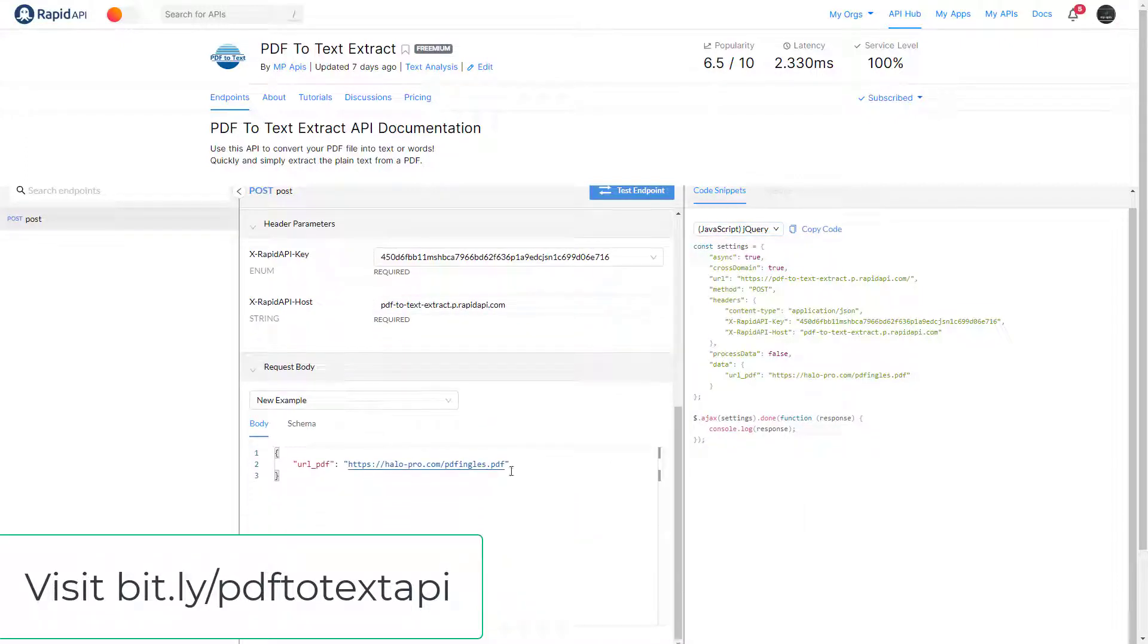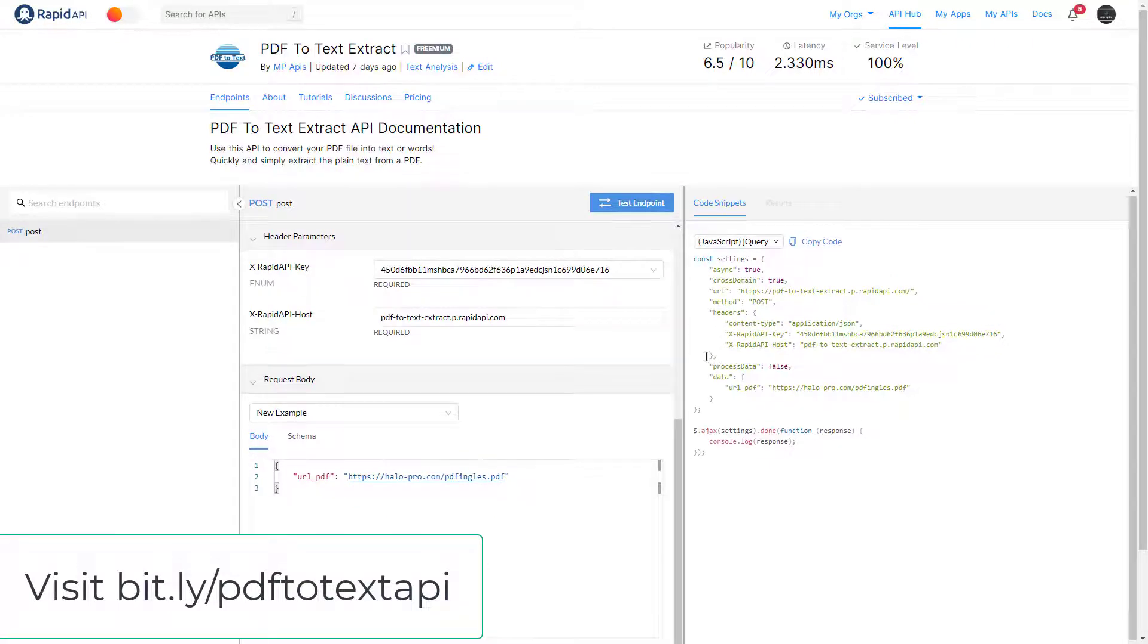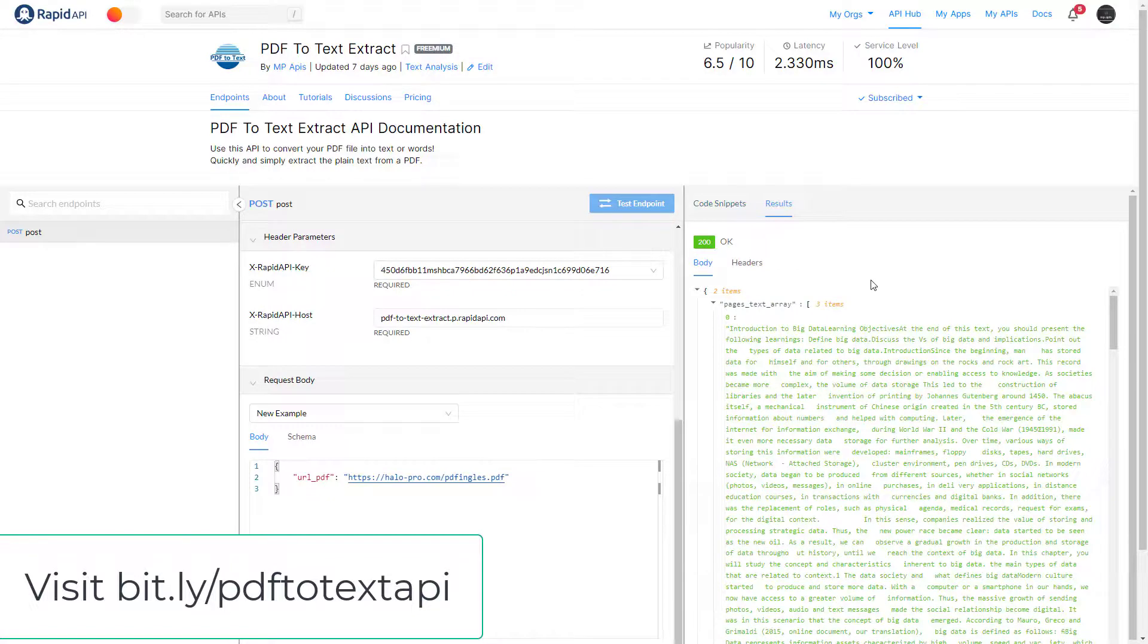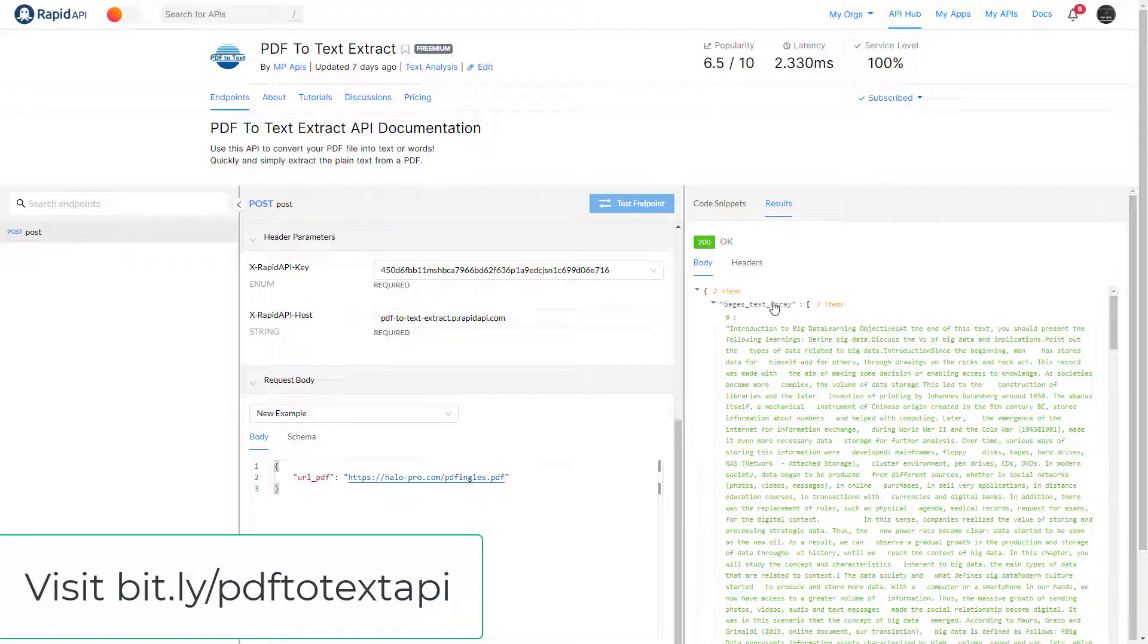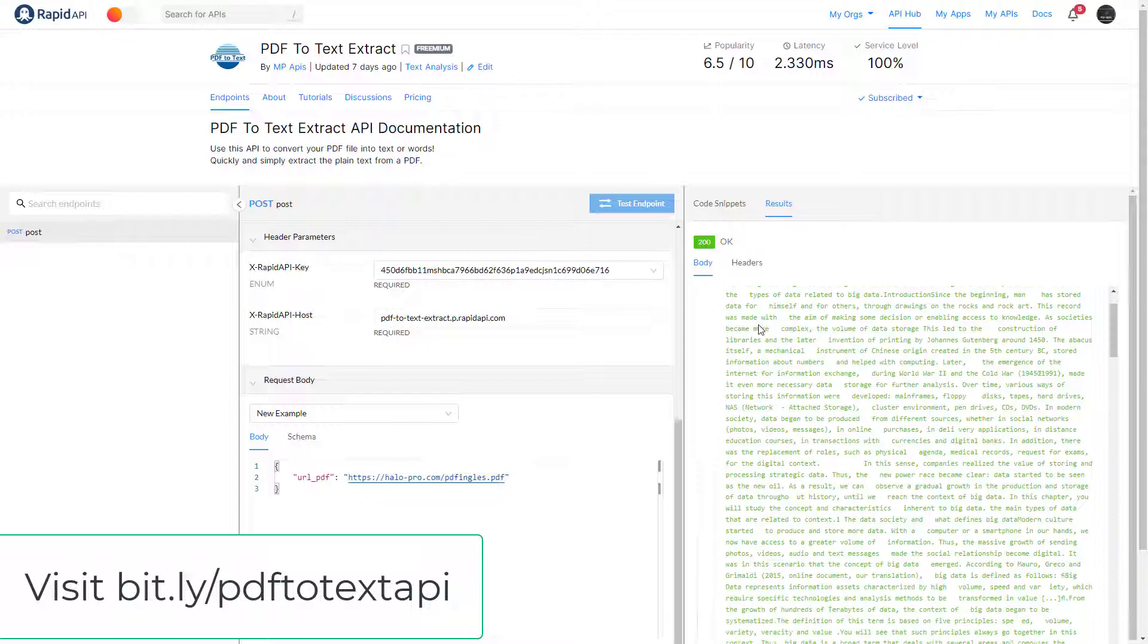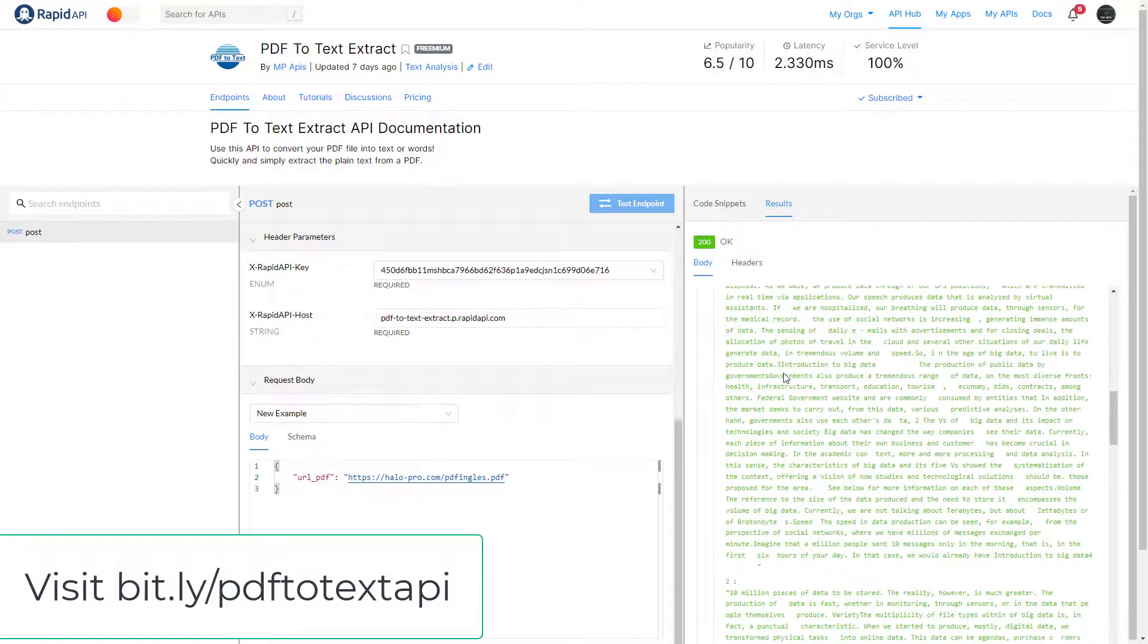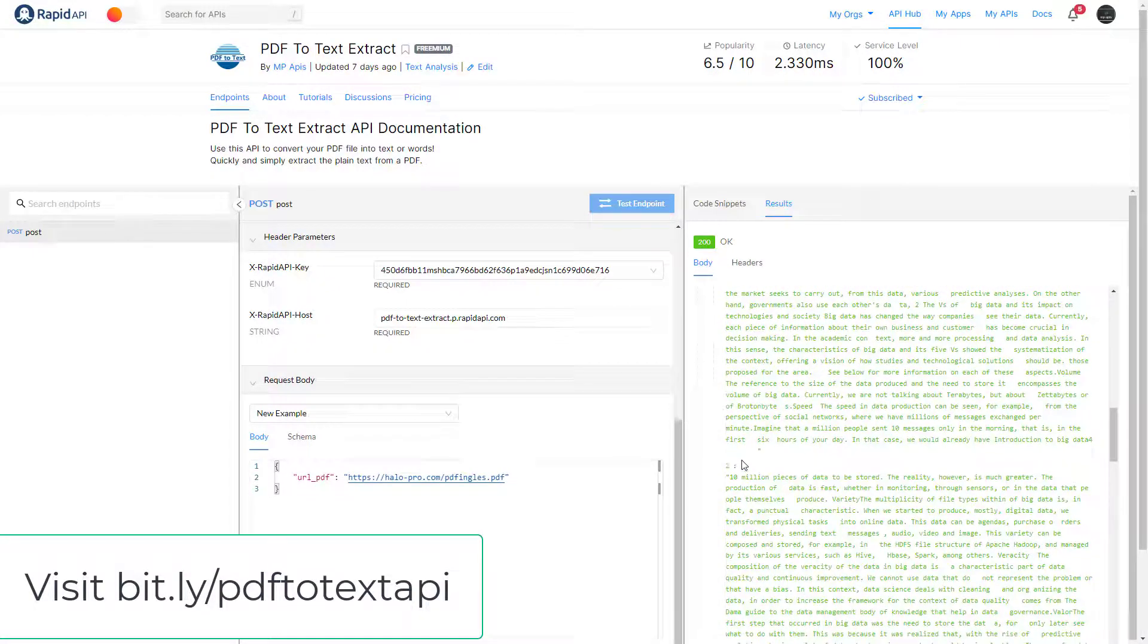After that, just test the endpoint and wait for the result. The returns are as follows: pages_text_array - here you have each page text in a position of the array for you to work the way you want.